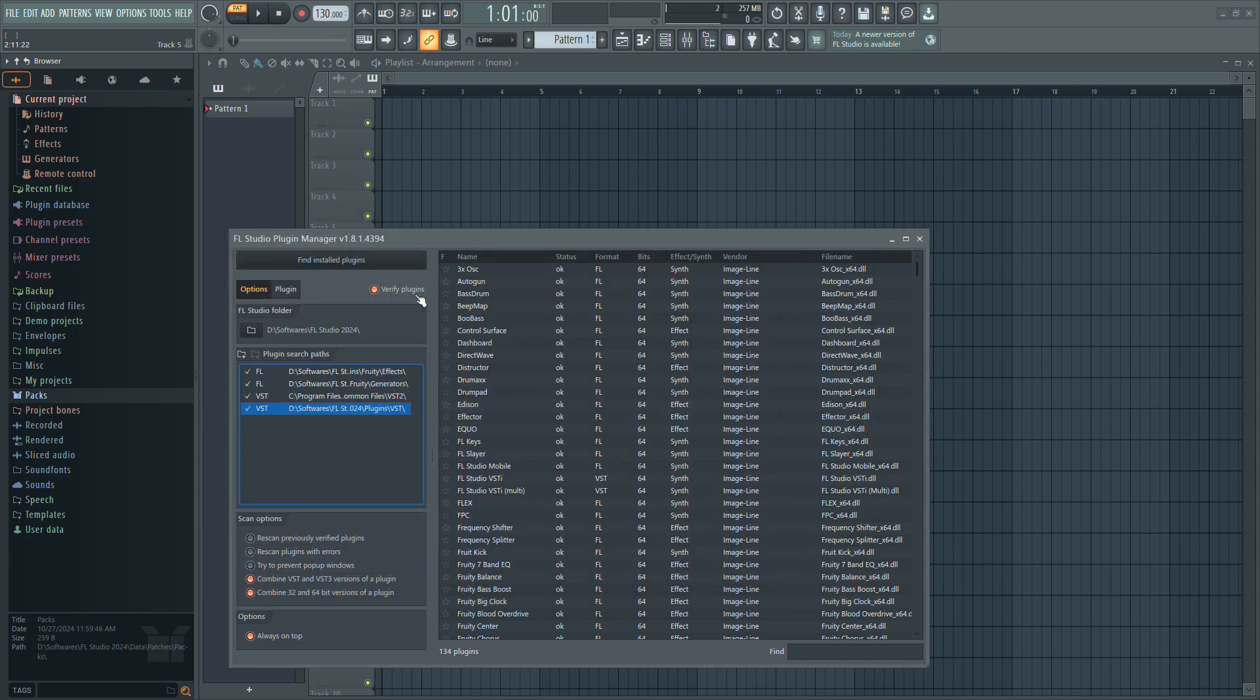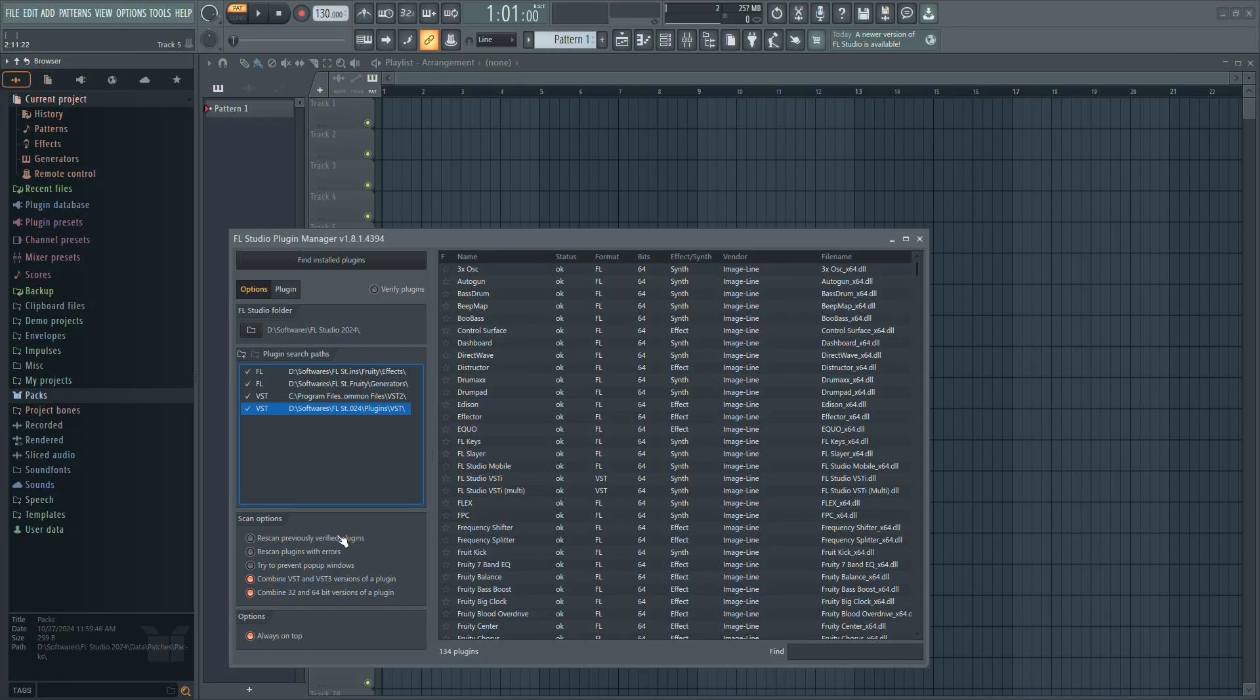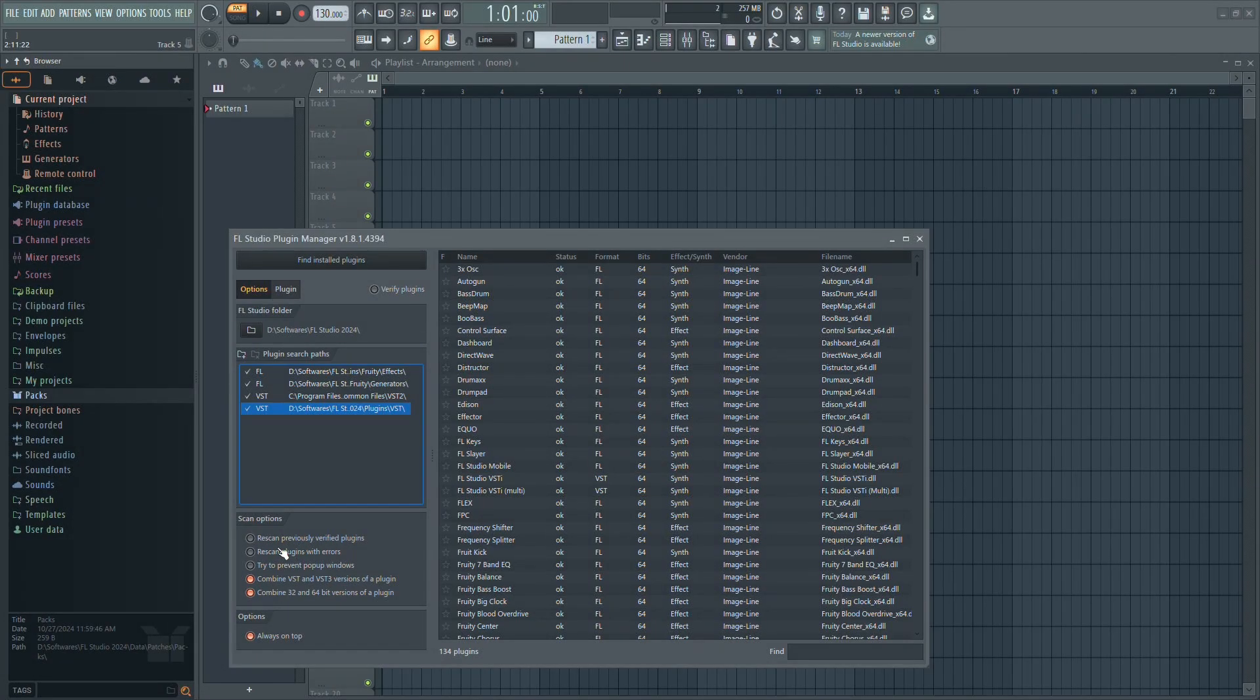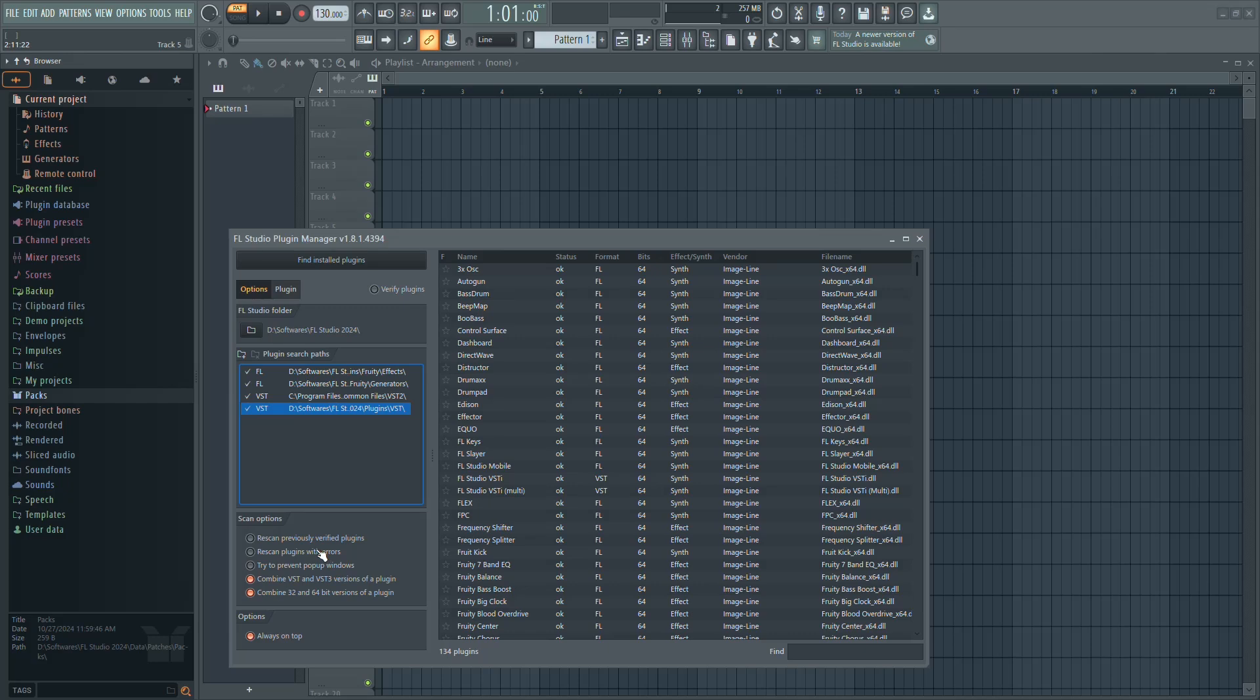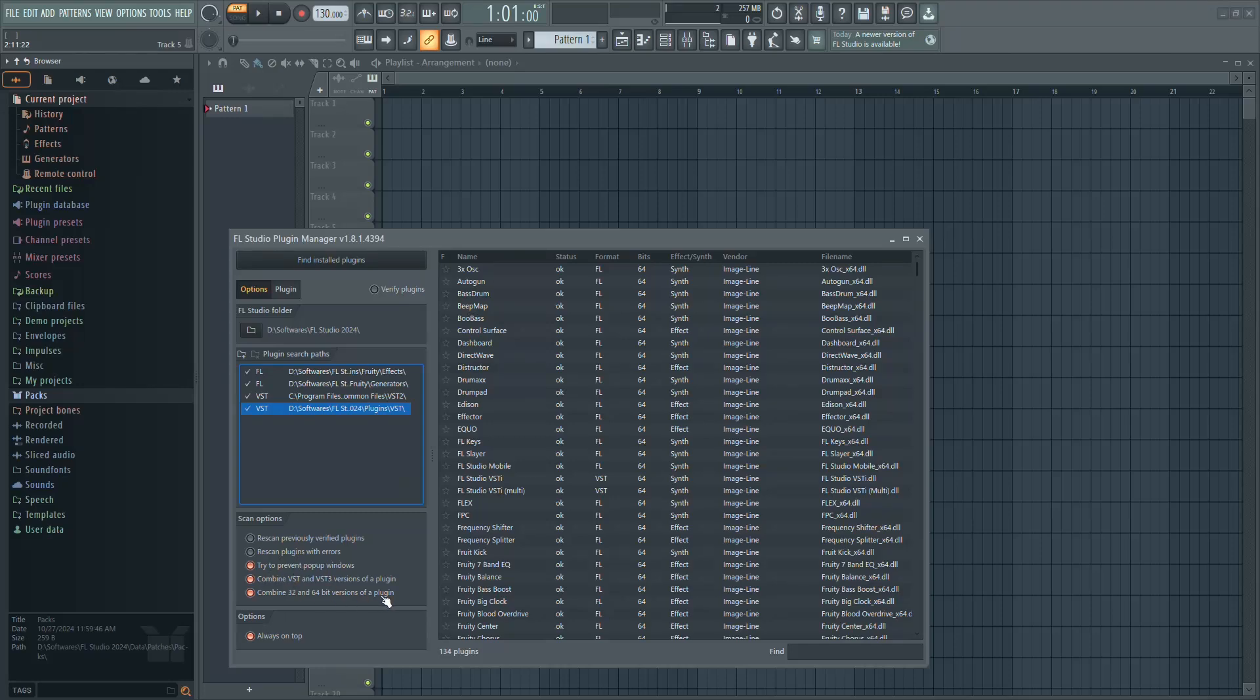Turn off Verify Plugins to speed up the scan. Turn off Rescan Previously Verified Plugins and Rescan Plugins with Errors unless you're troubleshooting. Turn on Try to Prevent Pop-up Windows and enable Combine VST and VST3 Versions.